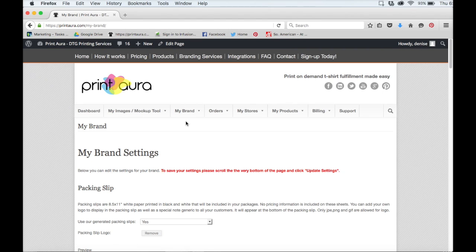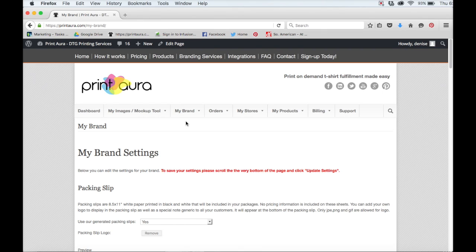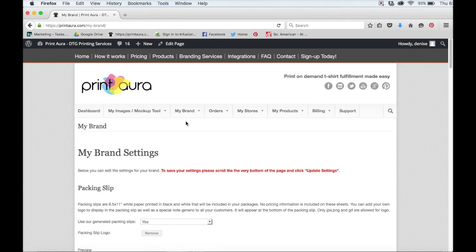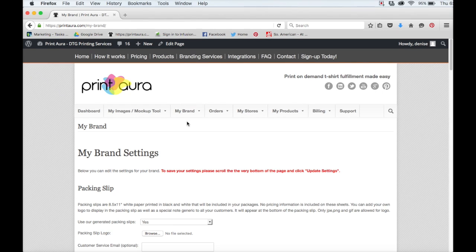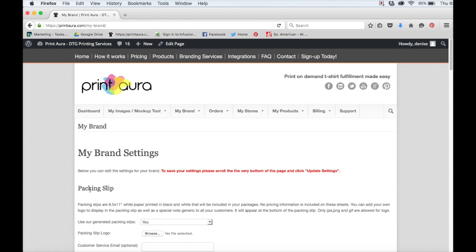One of the really cool things about Print Aura is that we do offer a lot of branding options. When we ship out your products to your customers, we make it look like they've been shipped from you, not from us. And that's what this whole page is really about. It's full of different ways that you can customize your orders to enhance your branding. You can do a lot of different things on this page, but for today we're just going to focus on setting up our packing slip.